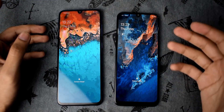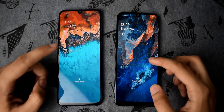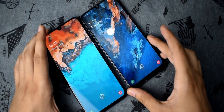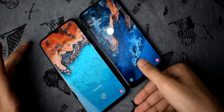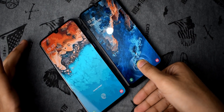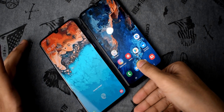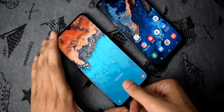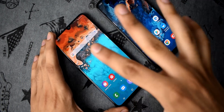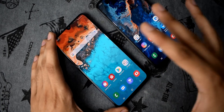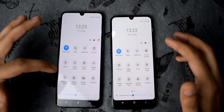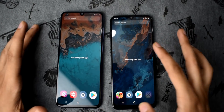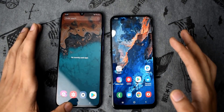A70 clearly wins the boot test, though there's not a huge difference. Let me show you the fingerprint sensor test — the Galaxy A50 takes almost three seconds while the Galaxy A70 takes about one second. Both phones are connected to the same Wi-Fi network with no applications running in the background, so conditions are equal.